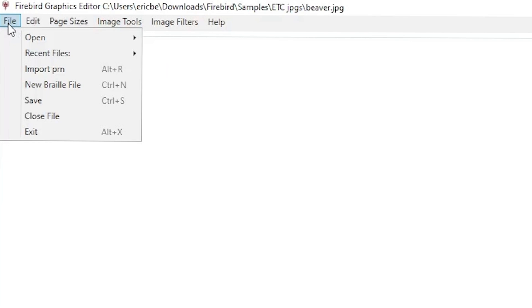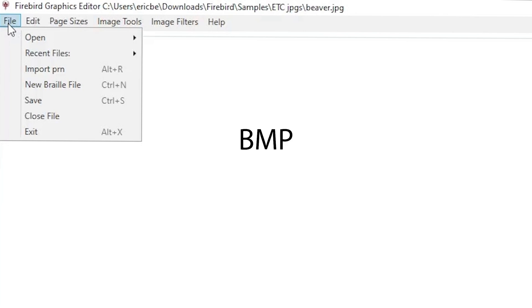Now the Firebird graphic editor can open a number of different standard image formats such as JPEGs, GIFs, BMPs, and certain SVG files. These are all conventional graphic image files.